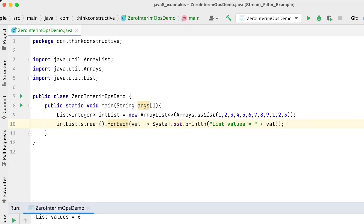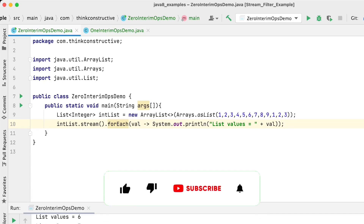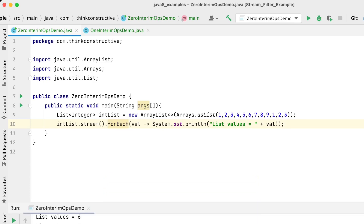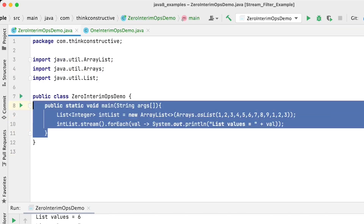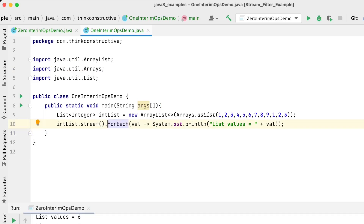Now let's have a demonstration with one intermediate operation. The same setup — an ArrayList of integers with a stream — but now the requirement is: I want to print only those values which are greater than three. I'll take the same list and put a condition that only values greater than three should be printed. That means I want to filter some data, so I'll use an aggregate operation called filter, provided by streams in Java.